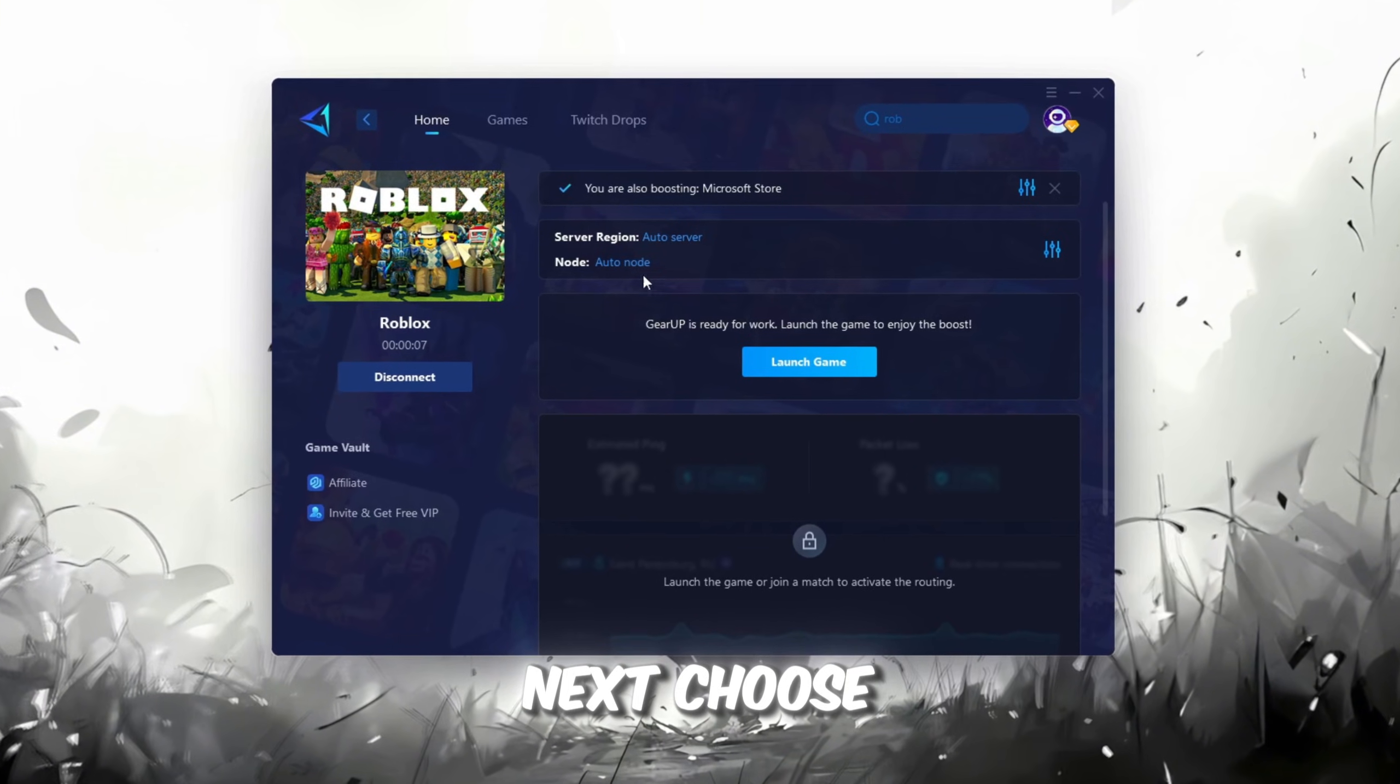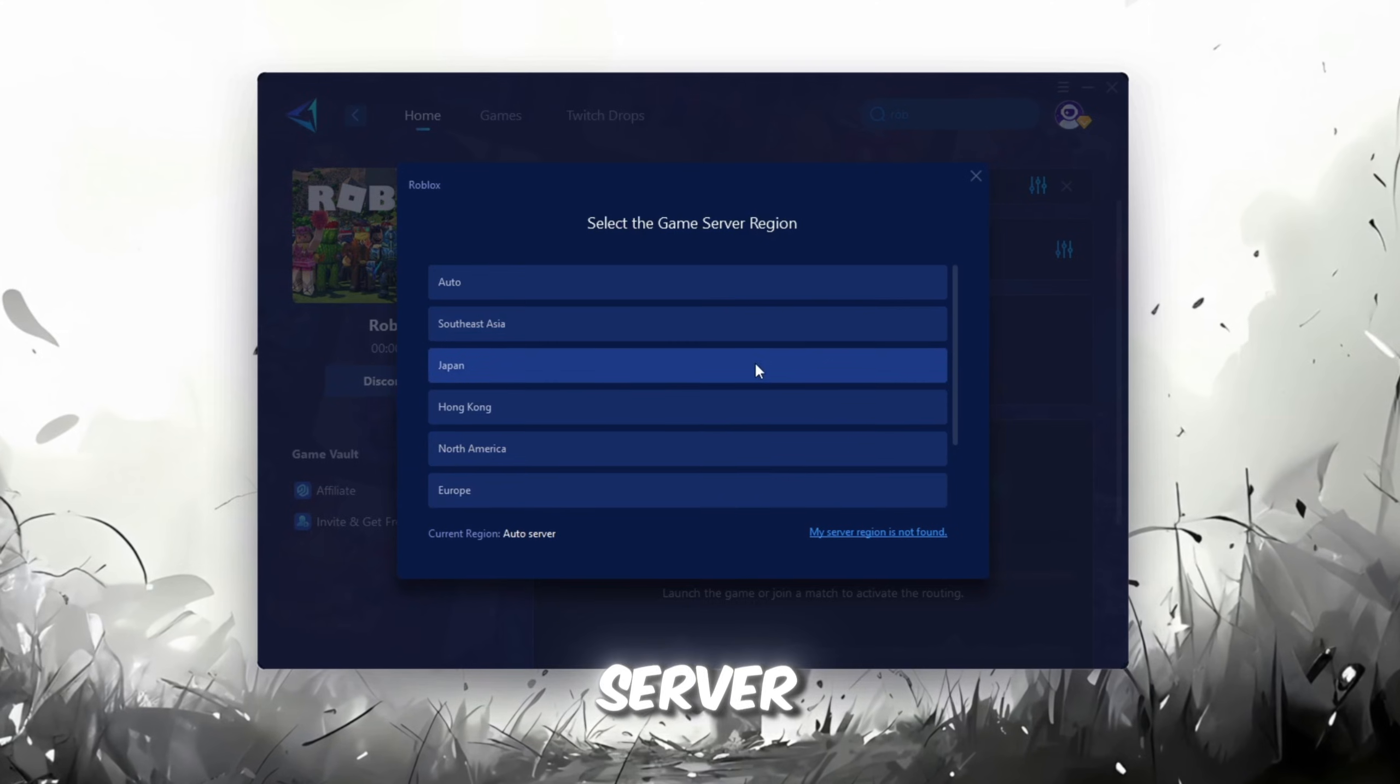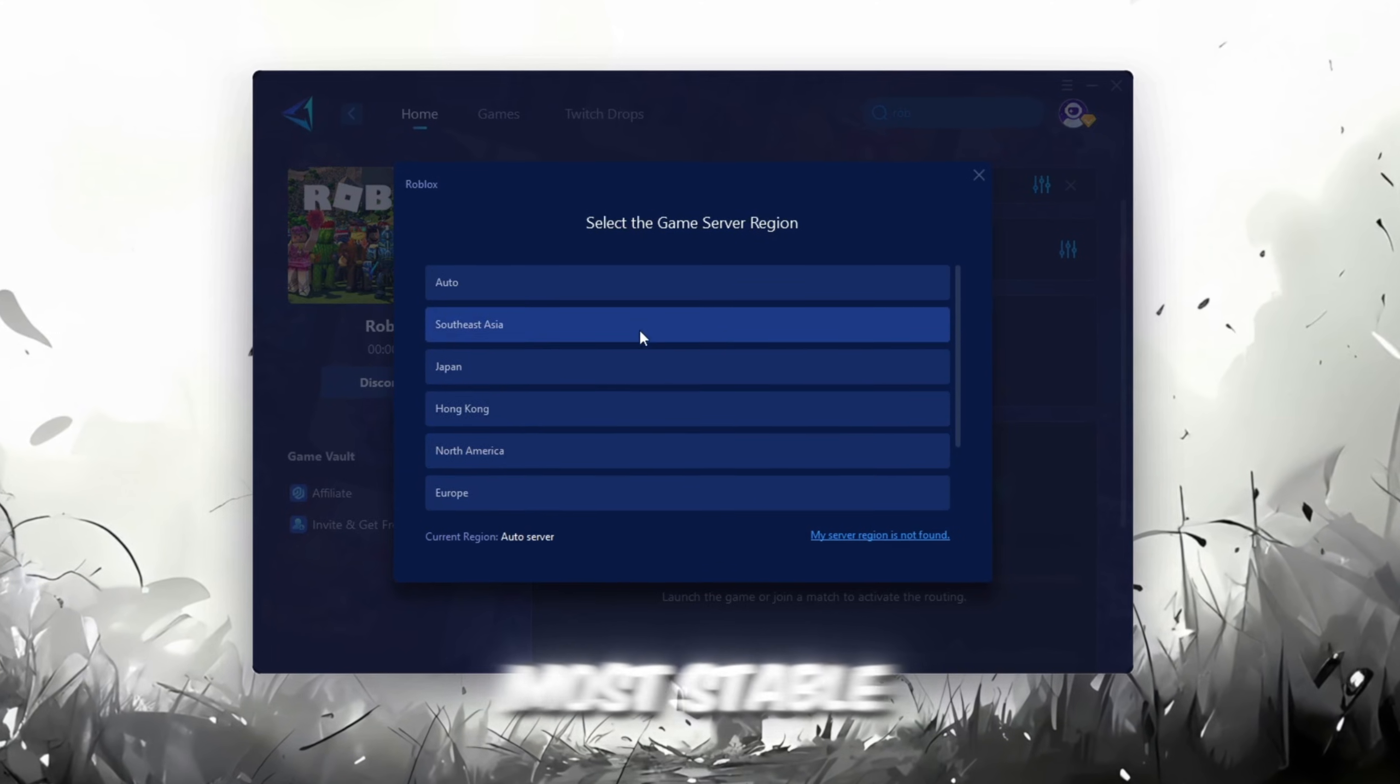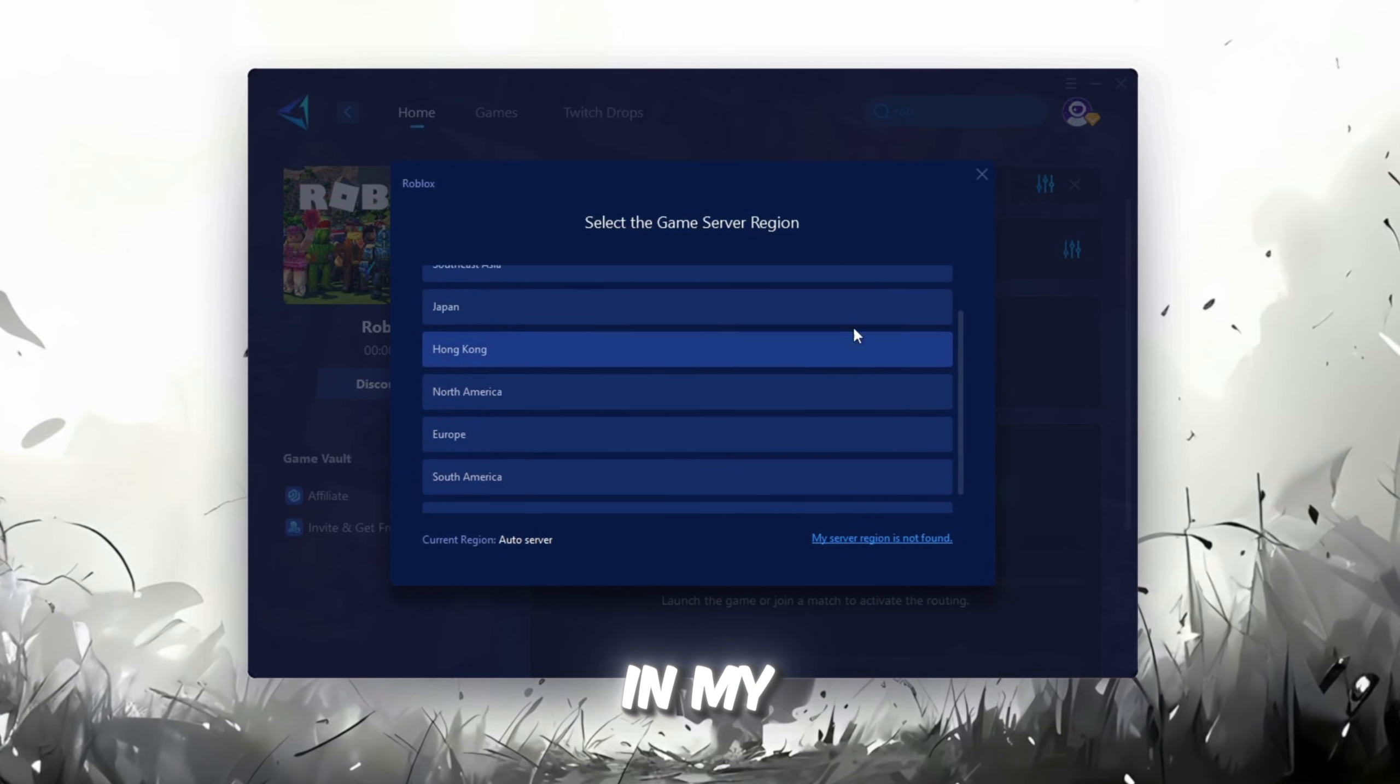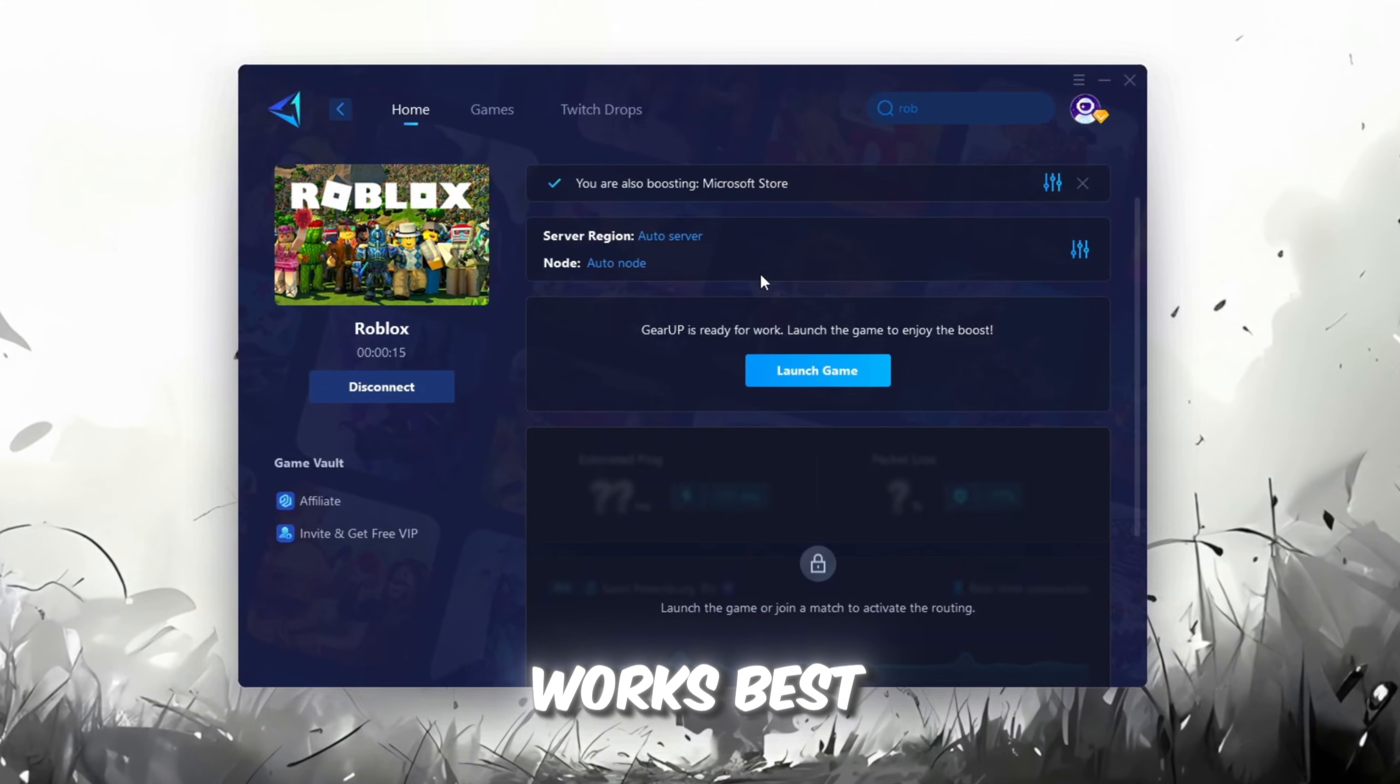Next, choose your server region. Always select the nearest server for the most stable connection. In my case, the Middle East server works best.